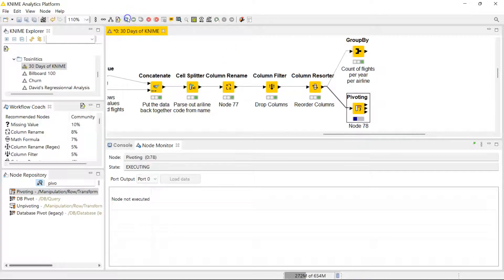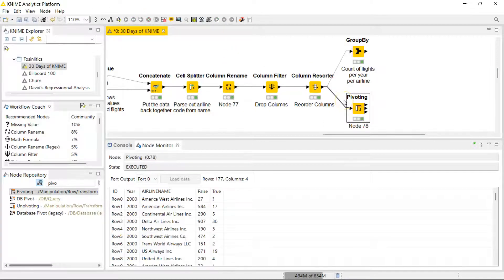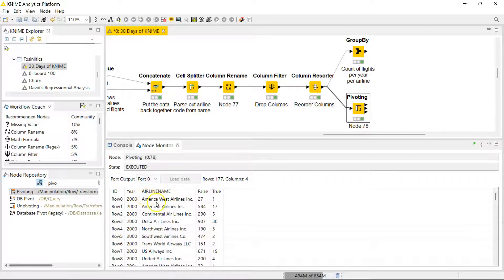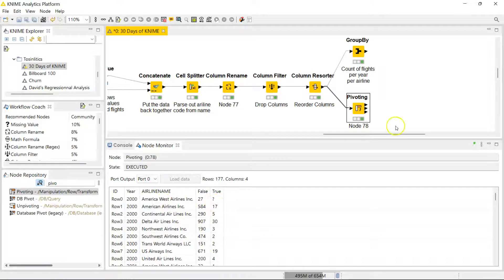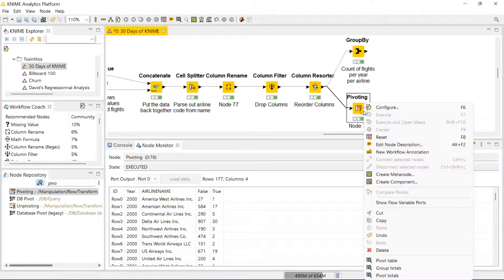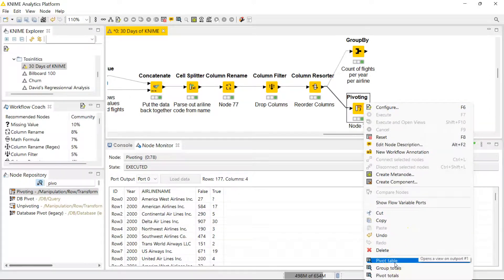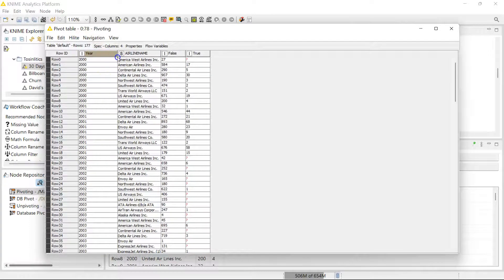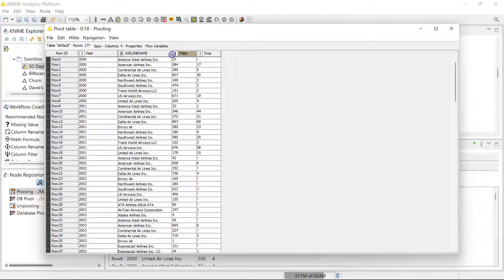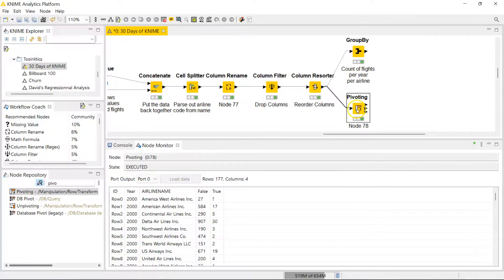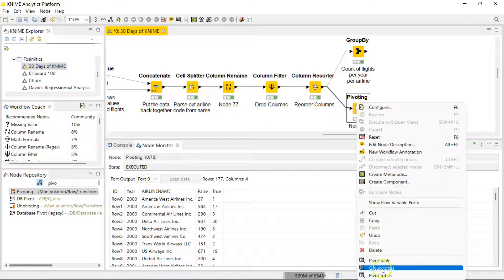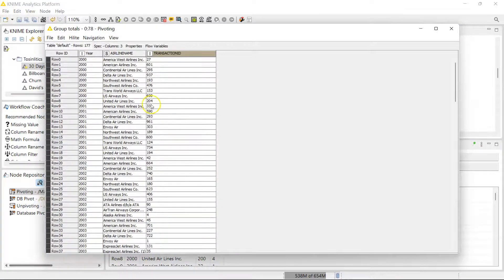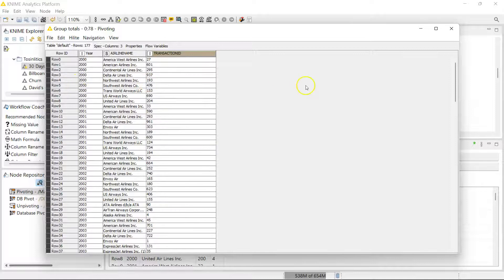Everything is set up. Let's go ahead and run this and see what we have. Notice that when you have a question mark, a question mark here equates to zero. For the year 2000 America West Airlines had zero cancellations. I'm going to replace this in a second, but let me show you the data ports. You have the pivot table which is exactly what you see here in the node monitor. That gives me exactly what I want. It gives me for each year and each airline how many flights were not cancelled and how many flights were cancelled. In the second output port I get to see the group totals. Here the group total equates to the total flights for each airline for each year.